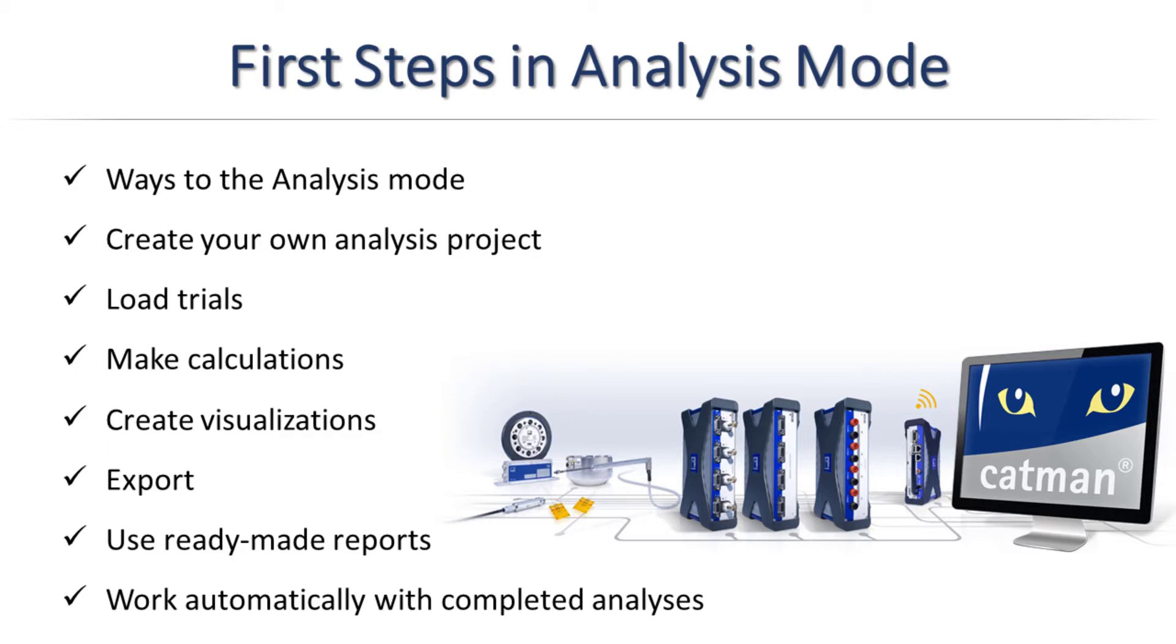Then I will show you how easy it is to automate all calculations, displays, data export, and reporting with an analysis project.